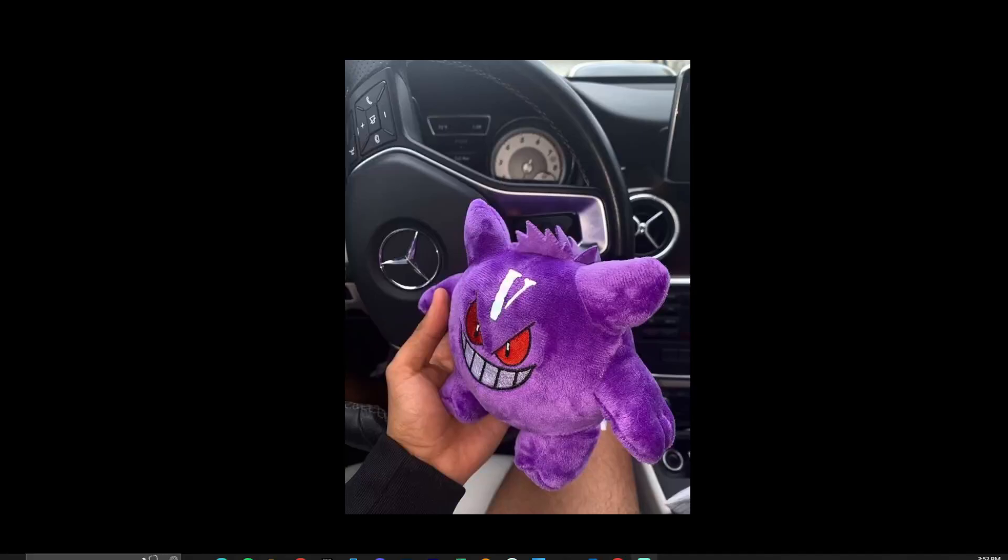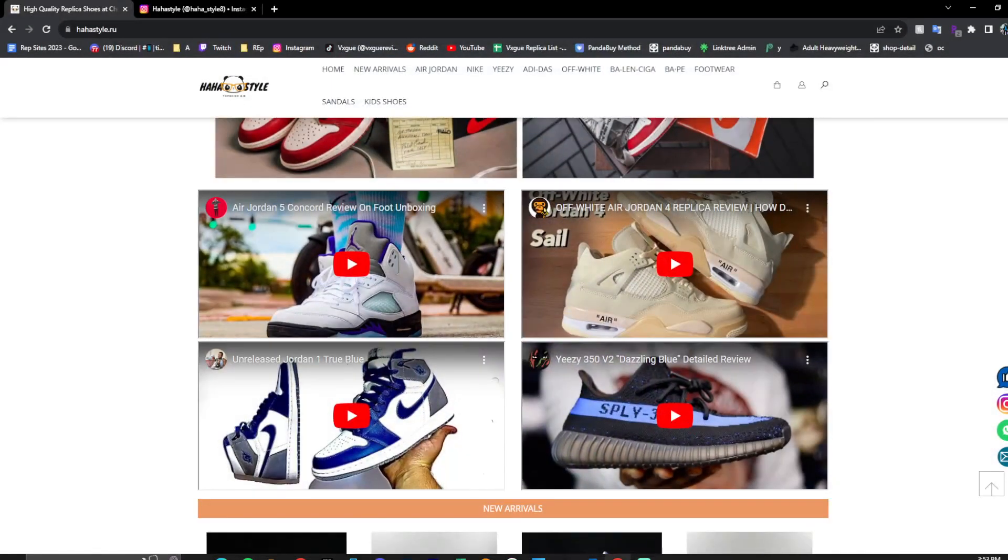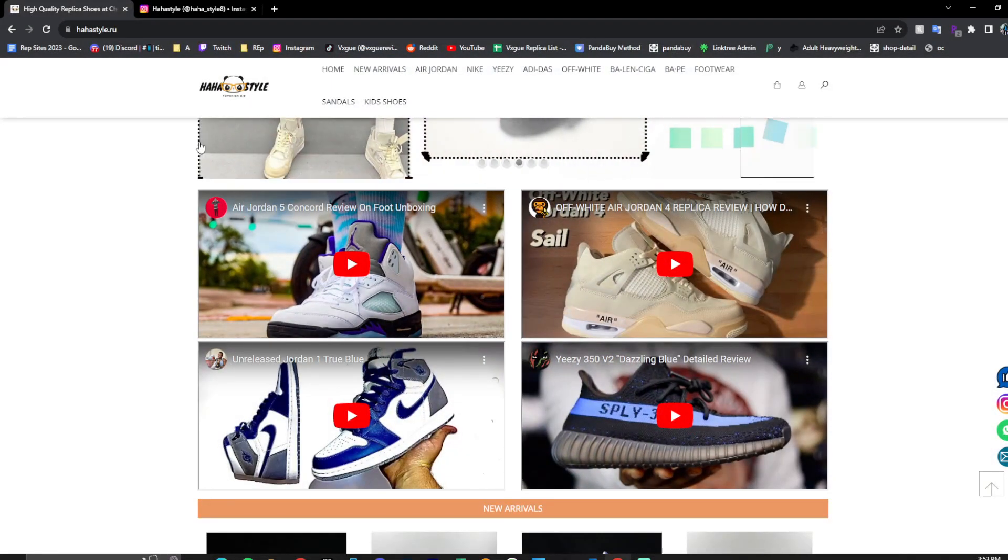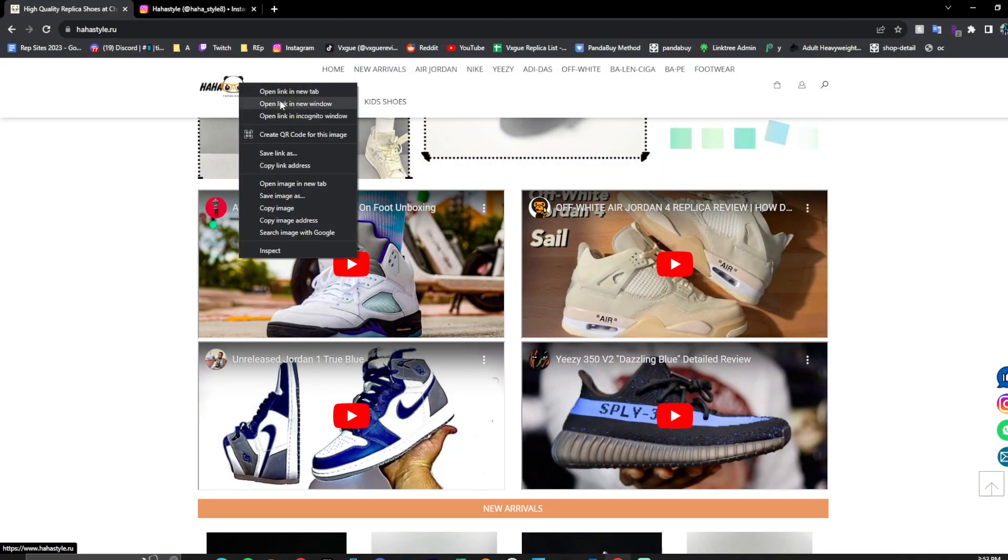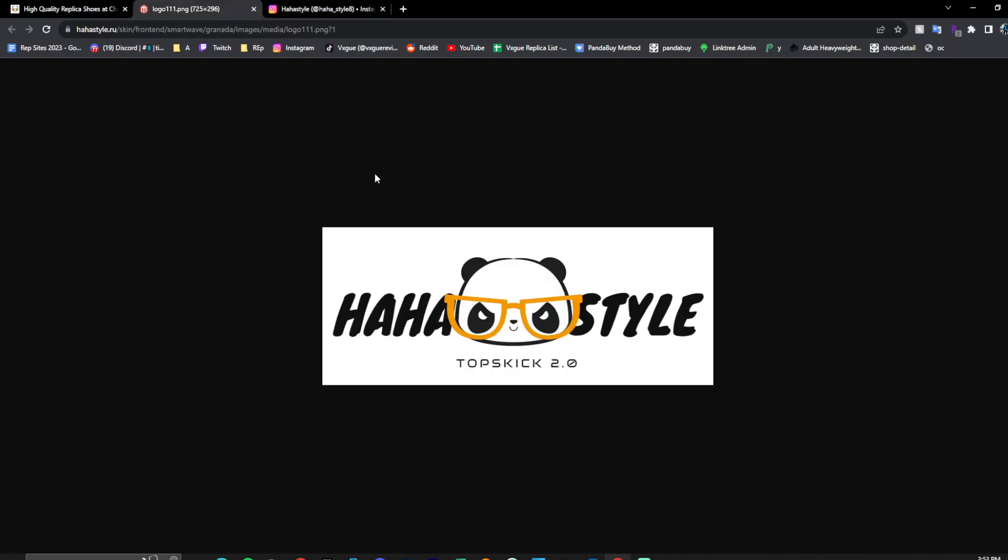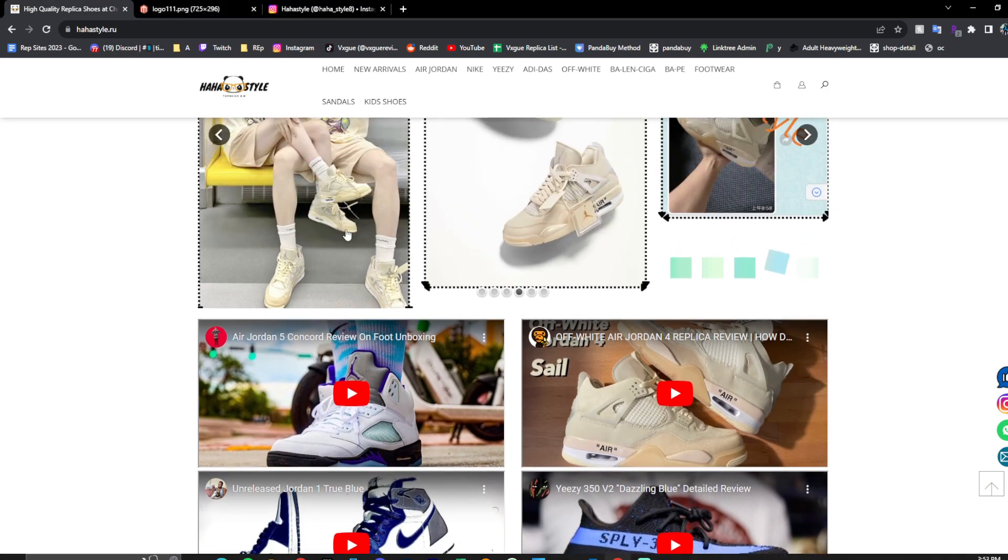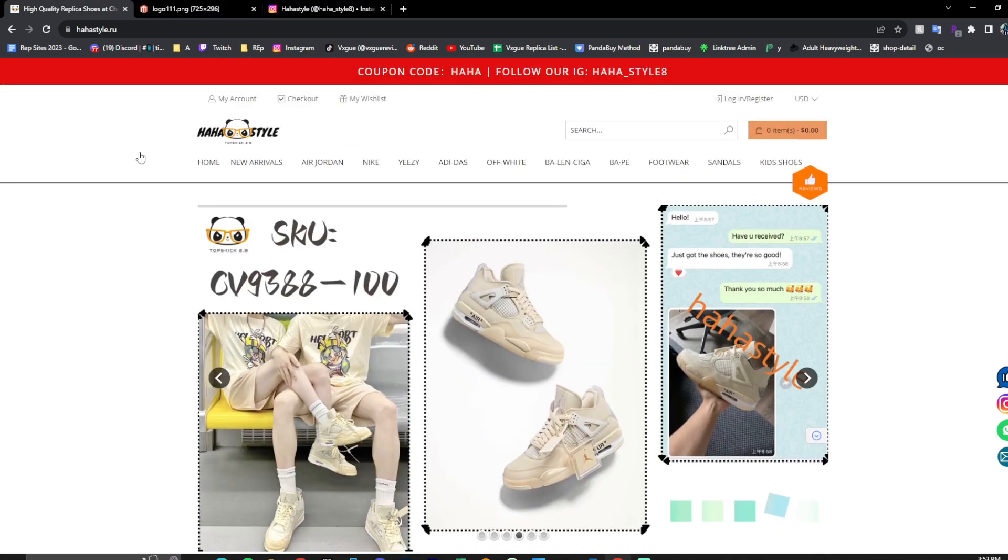What is going on guys, Bo Grabs here for today's video. We're going to be going over a brand new website for my good friends over at HaHaStyle. As you can see, they got an adorable panda as their profile picture. I'm opening it right here. It's beautiful in my opinion, ToppsKicks2.0. One of the best. They go by both of those names.